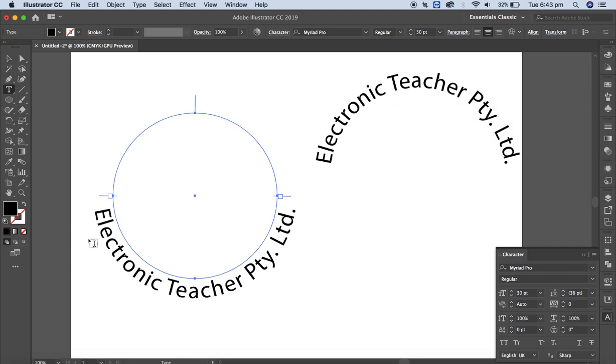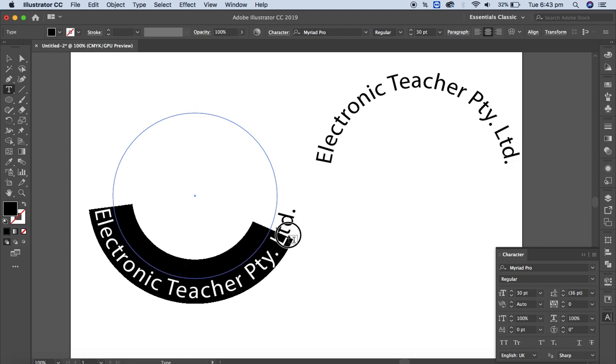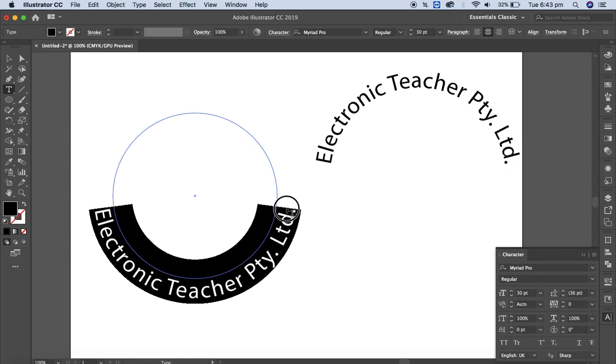Instead of copying the circle, you can create the circle again, apply the type on a path tool, and type your own text — whichever approach is easier for you, you can follow that.